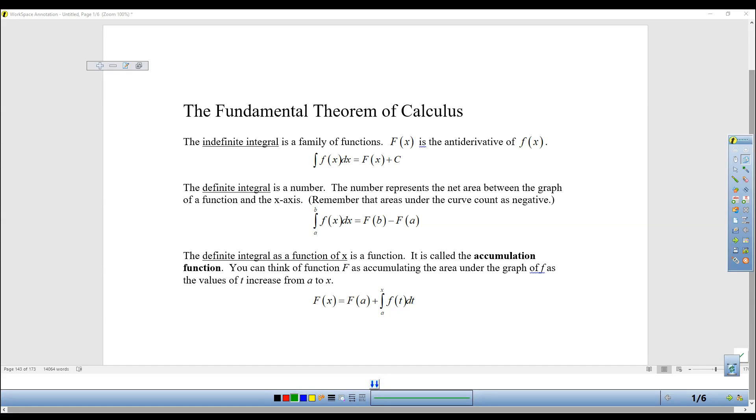Hello, everyone, and welcome to Calculus. Today we're going to be studying the fundamental theorem of calculus.